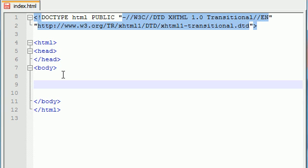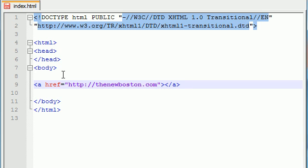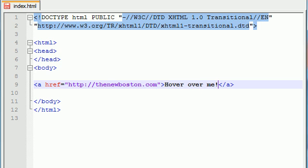So you know we could do it with a form button but we already did that so let's go ahead and try something new and let's go ahead and make a link and might as well make it to the greatest website of all time, the new boston.com and go ahead and might as well end that and let's go ahead and write some text like hover over me, explanation point because we really want to emphasize this.